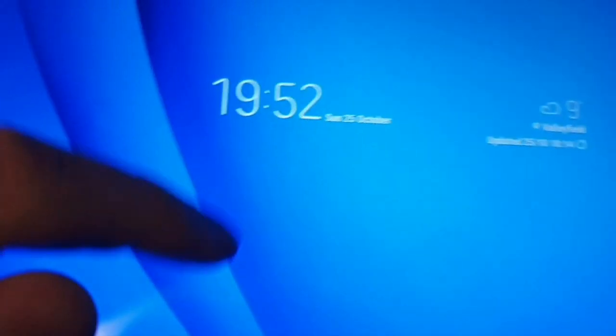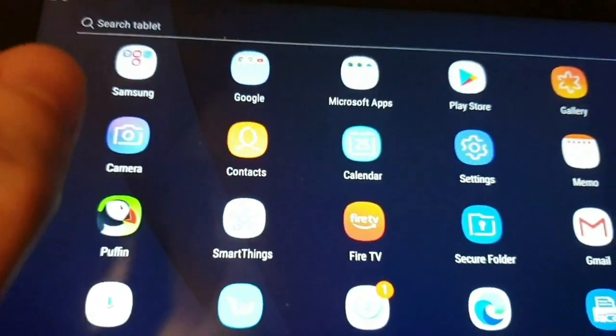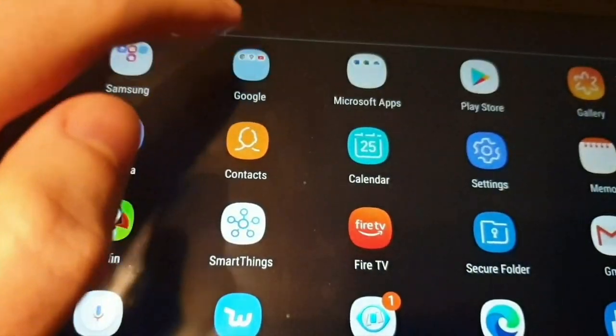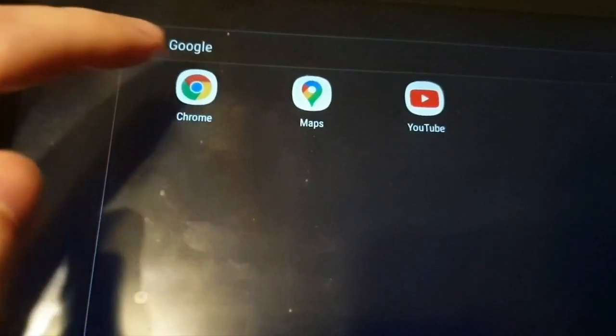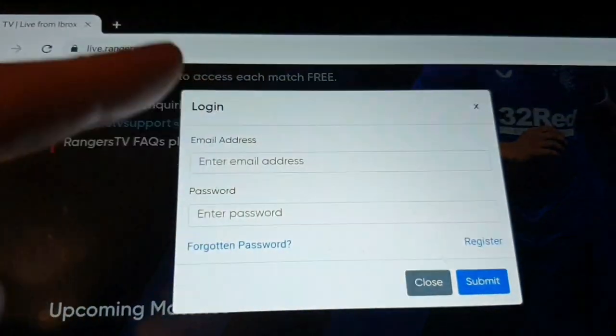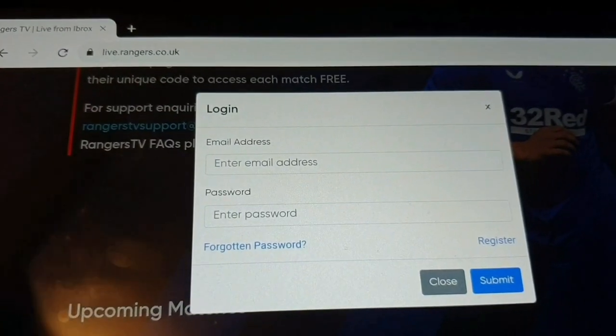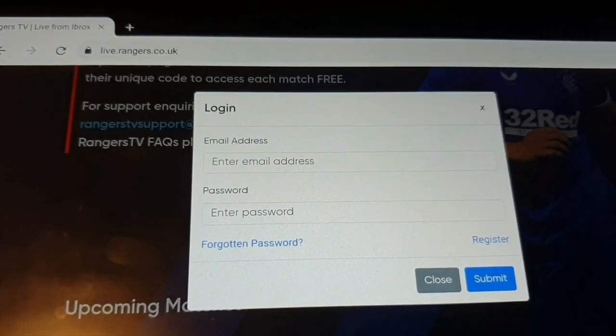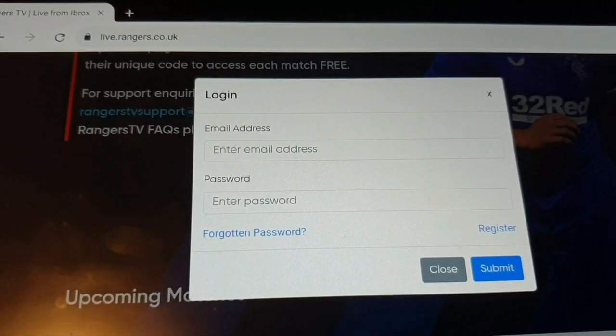So back on your tablet, you just need to again go to your browser and type in live.rangers.co.uk, sign in, click submit and then scroll down and press play underneath upcoming matches.